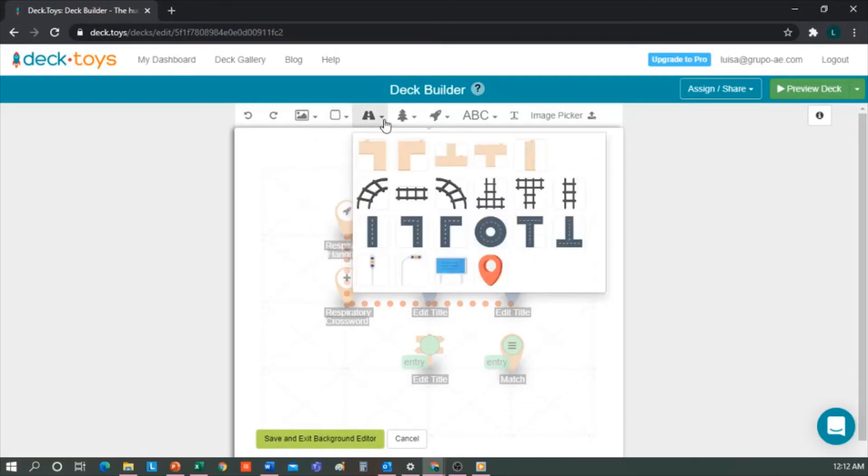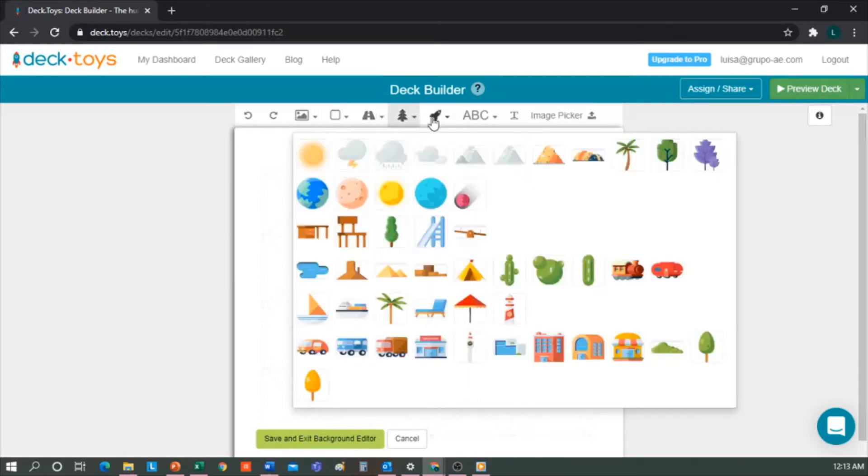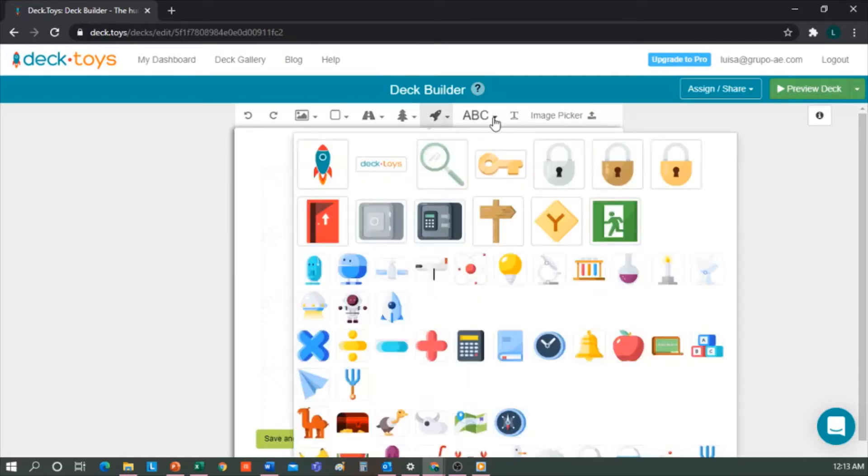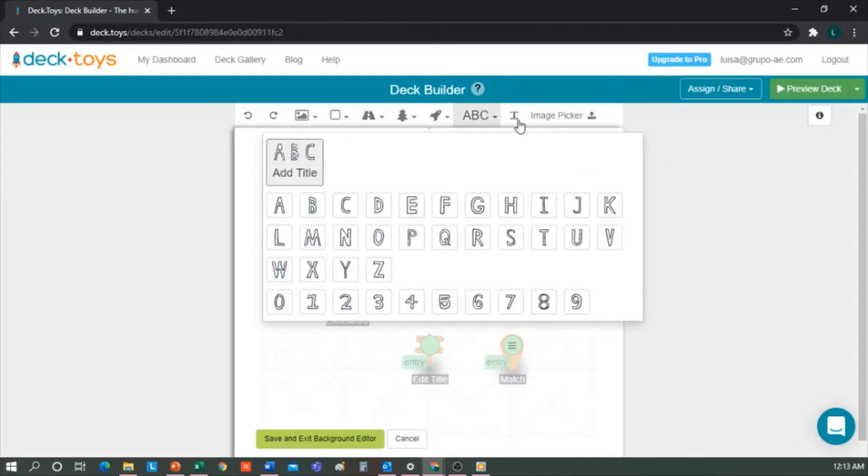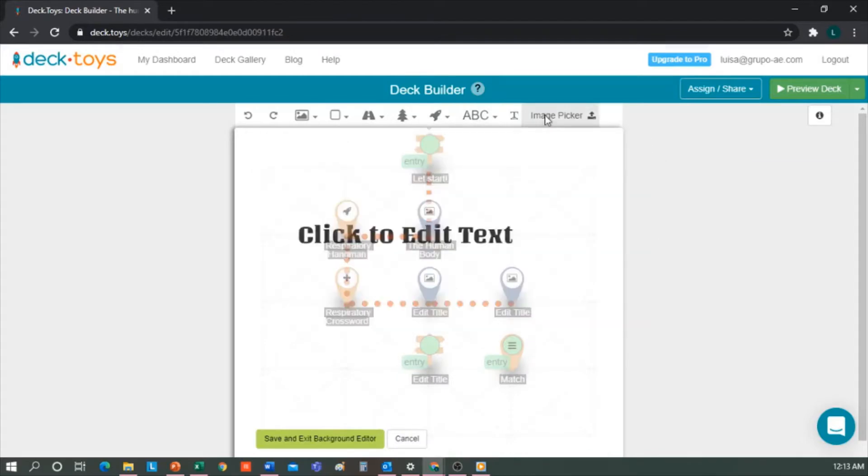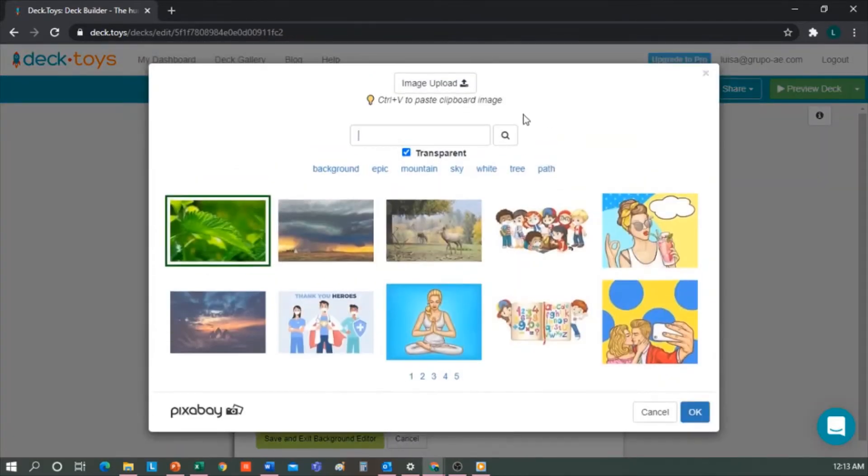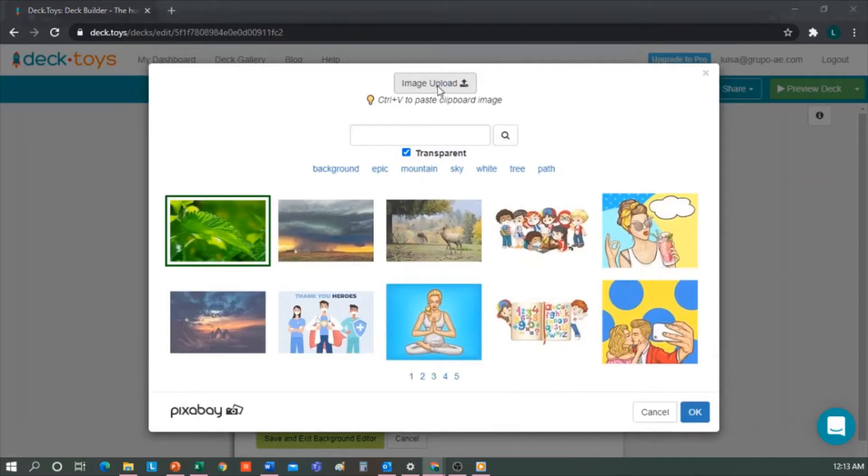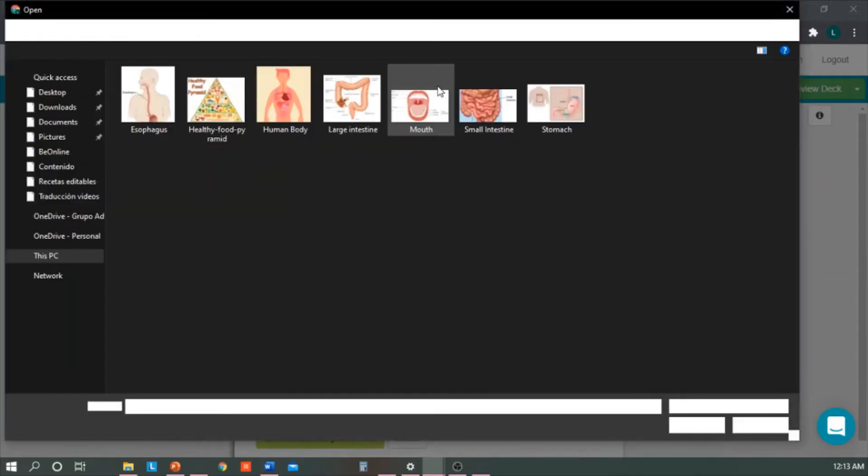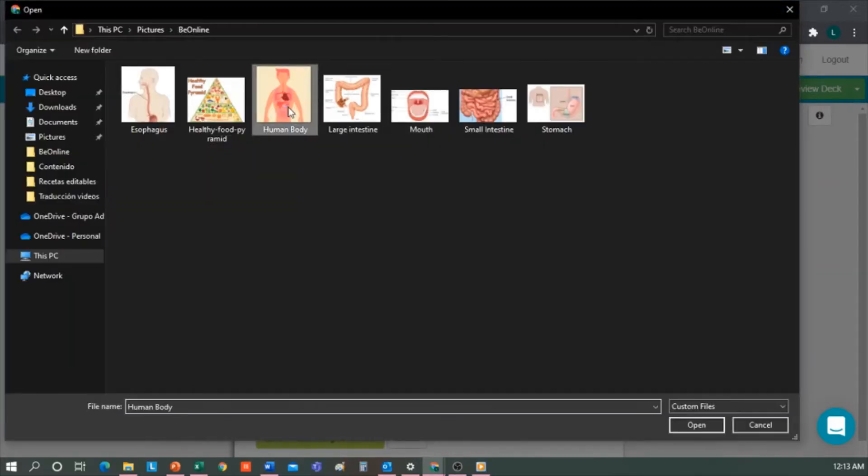Then we have Shapes if we want to include any. If you want to, we can include some decorative elements, letters, texts, or images from Pixabay, or upload them from my computer.